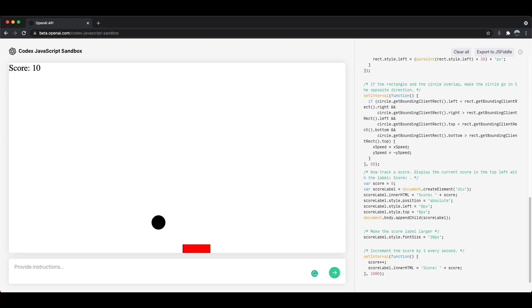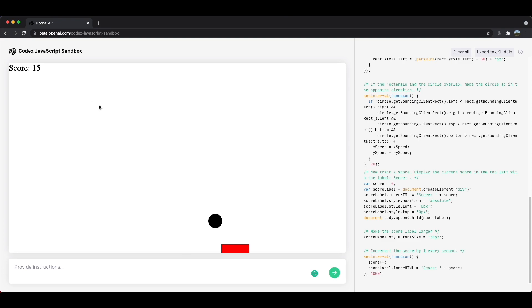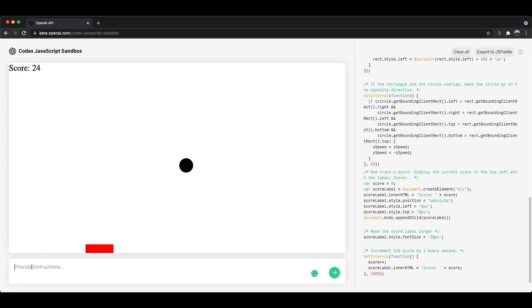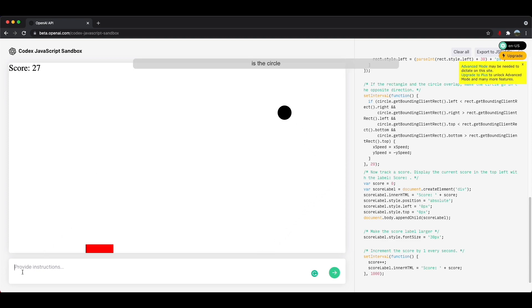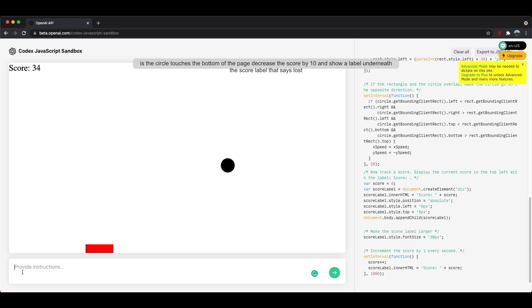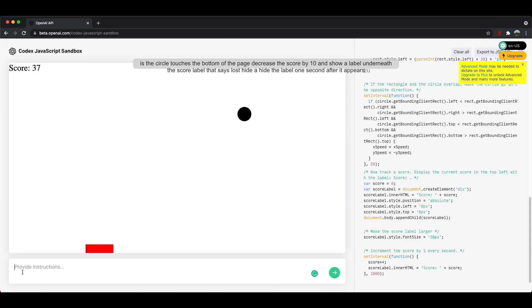Now we actually also want the score to be penalized if it touches the ground, right? So like if I'm unable to reach the circle in time and it touches the ground, I should receive some sort of penalty. So that's what we're going to do next. If the circle touches the bottom of the page, decrease the score by 10 and show a label underneath the score label that says points lost. Hide the label one second after it appears.